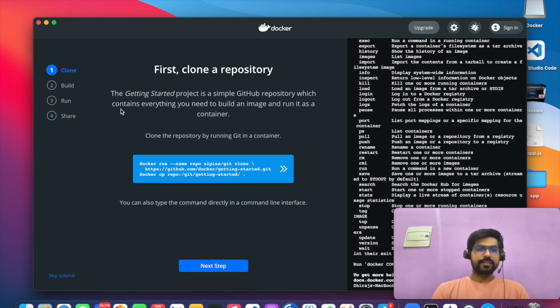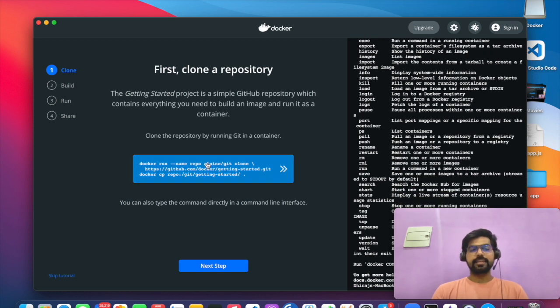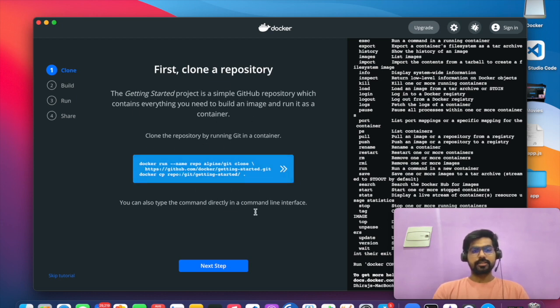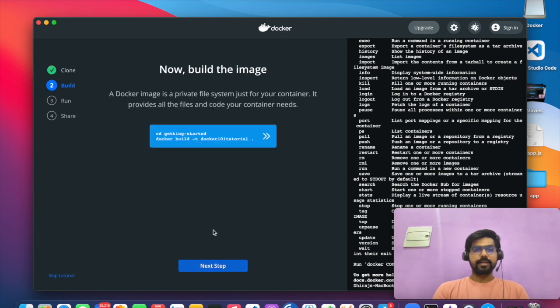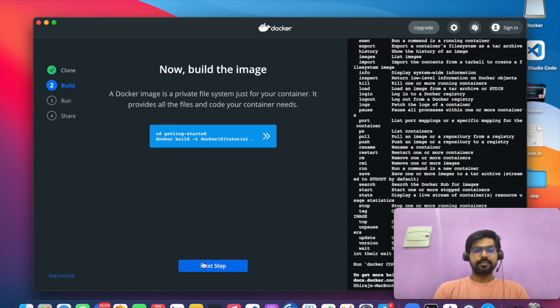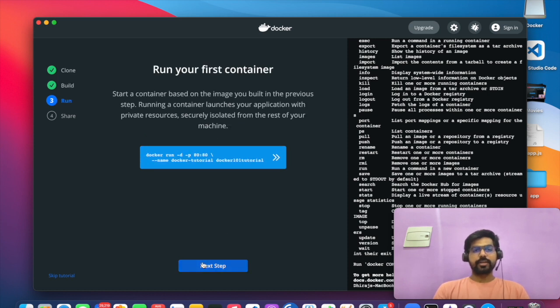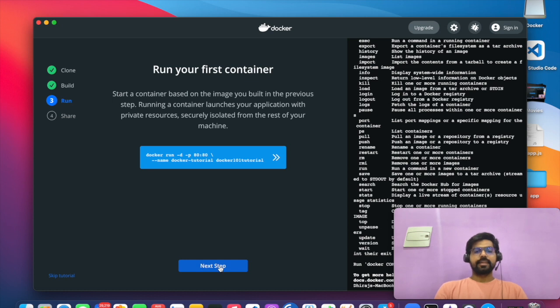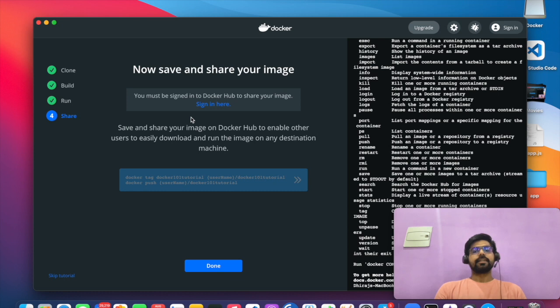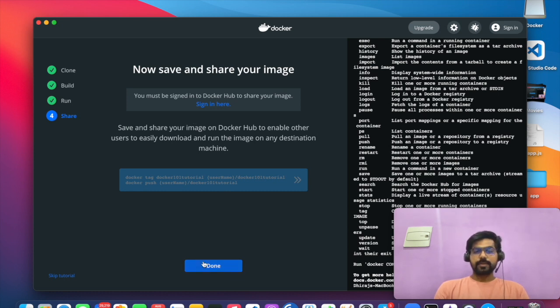And here you can see how you can start. So this is like a getting started tutorial. You can clone your repository from Docker. And the next step, how you can build the image. And at the third step, it will tell you how you can run your container. And at the last step, you can see how you can save your image and how you can share your image.